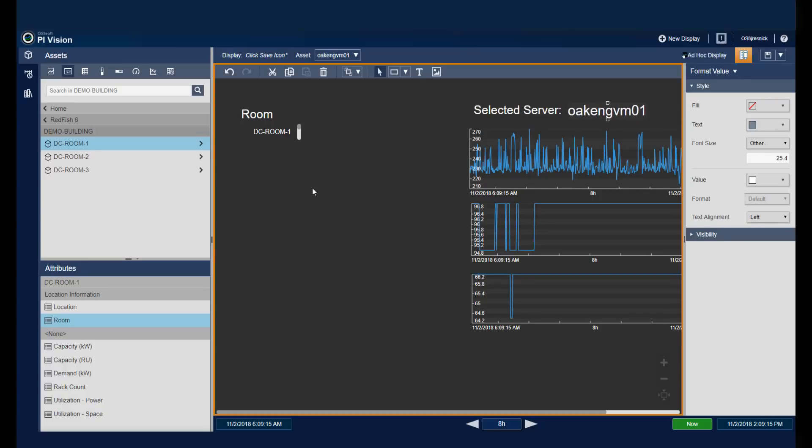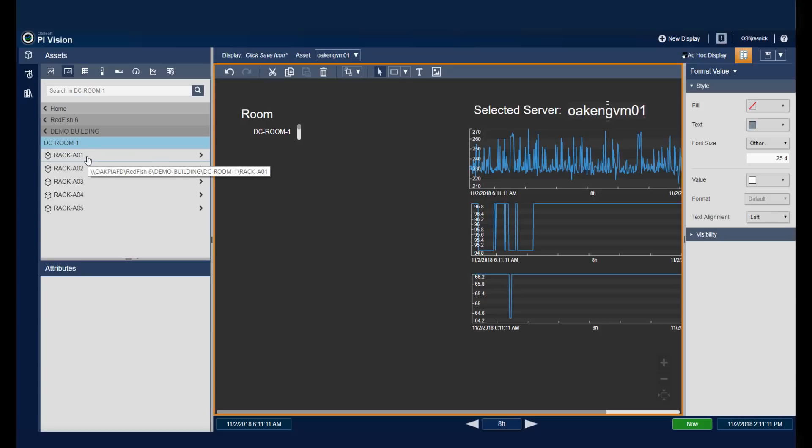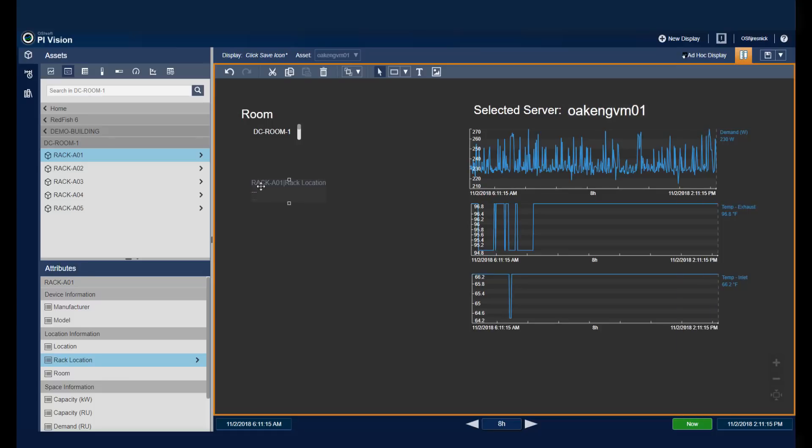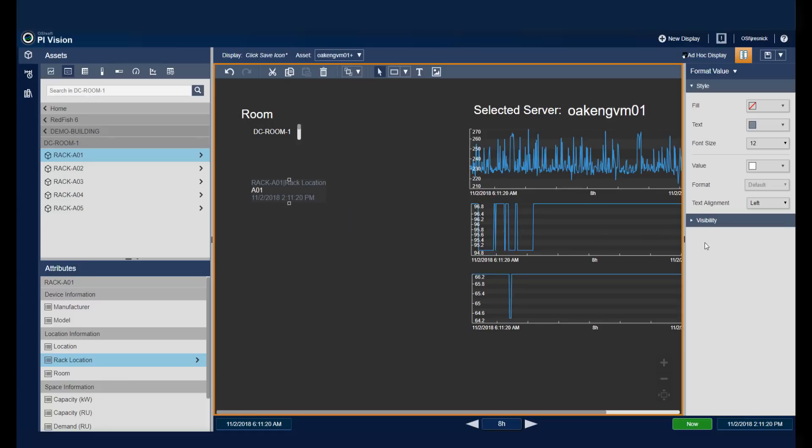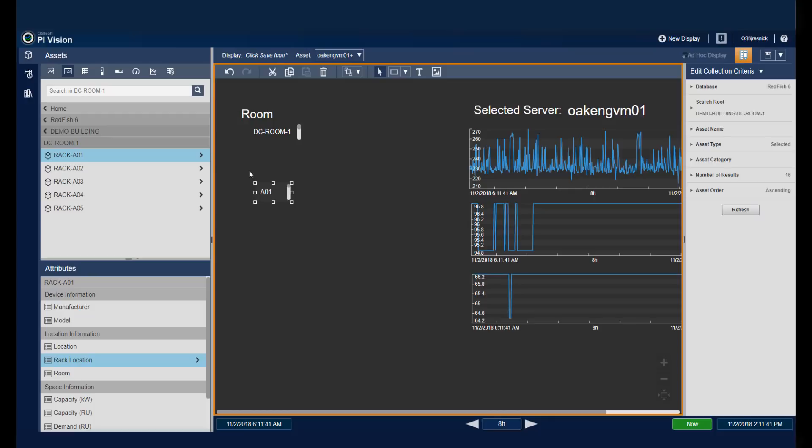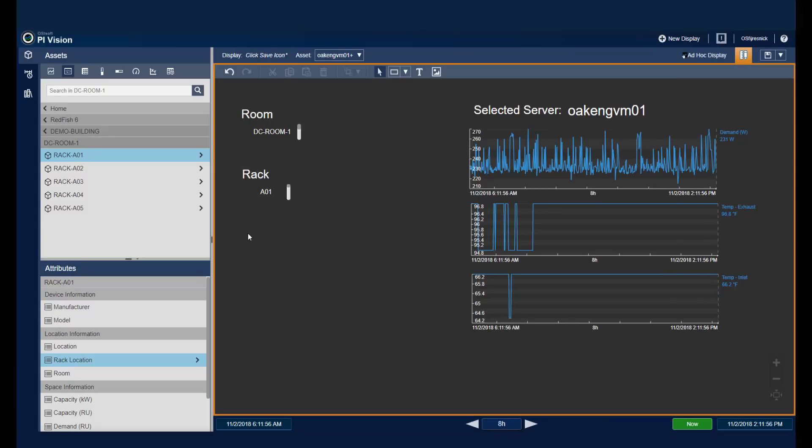Next, I'm going to create similar collections for both the rack and server levels. So if I go down one more level, I'm going to take the rack location as the value that I'd like to create into a collection. I'll format the value, showing only the coordinates of the rack location. And I'll add some text. And lastly, I'll do my server collection.